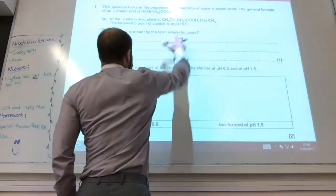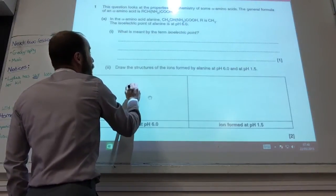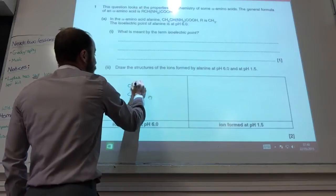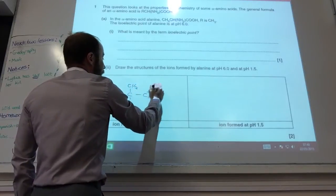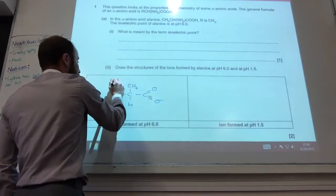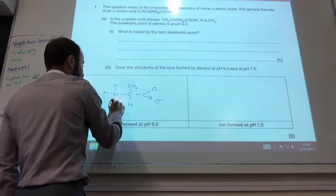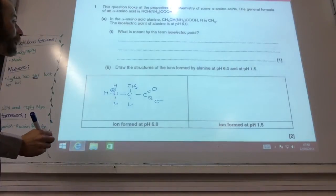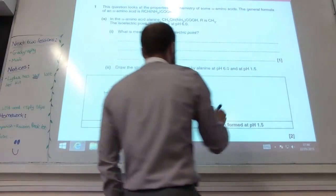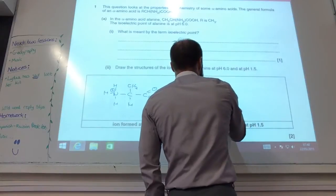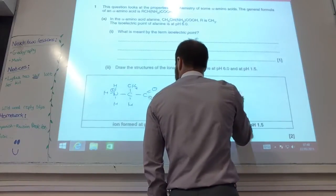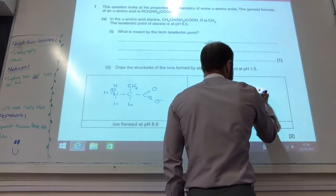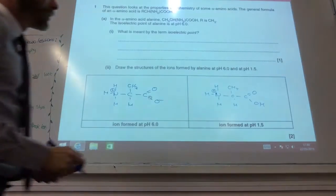Notice pH 6 is at its isoelectric point. If you draw the general structure, you've got a CH3 group there. At its isoelectric point, the proton has transferred from the acid onto the amine group, like so. At pH 1.5, it's in acidic conditions, so the carboxylic acid will also be protonated. So those are the two structures.